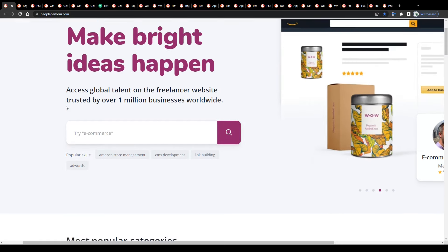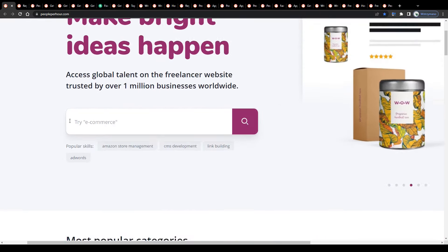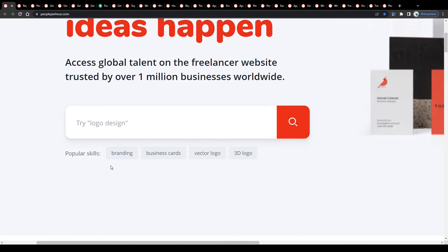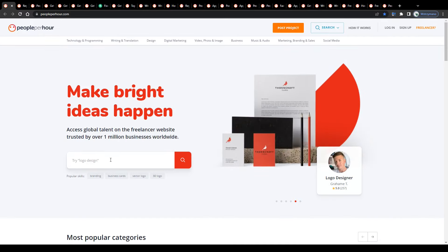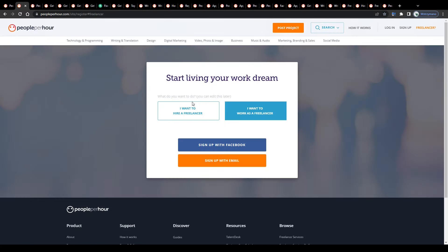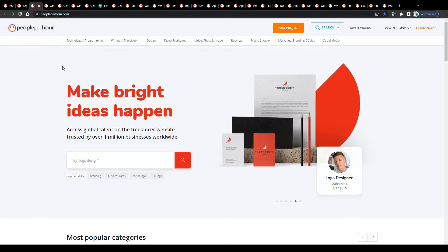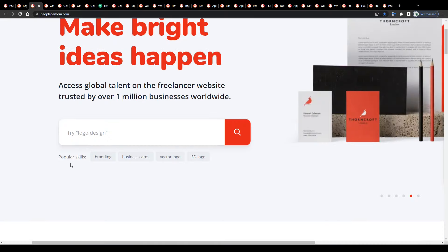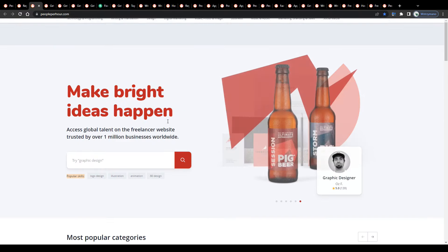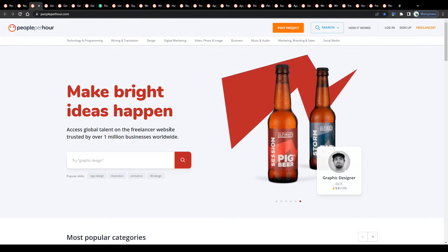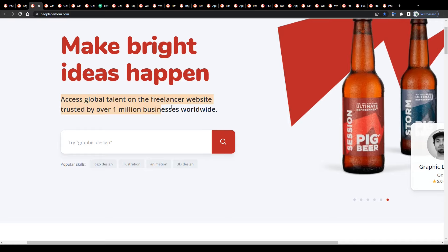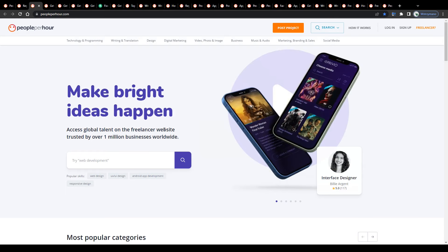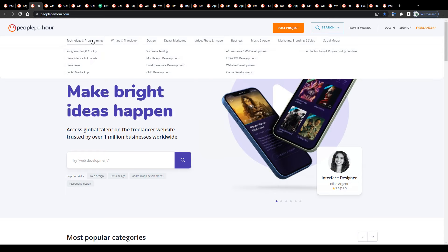People Per Hour is an online marketplace where people can buy and sell freelance services. You may sign up either as a buyer to hire a freelancer to do a job for you, or as a freelancer yourself to make money by doing these freelance jobs for a client in exchange for a payment. According to their homepage, they're trusted by over 1 million businesses worldwide.